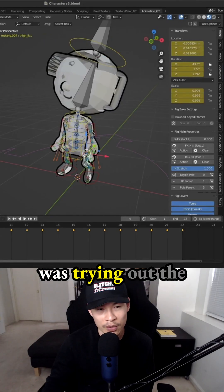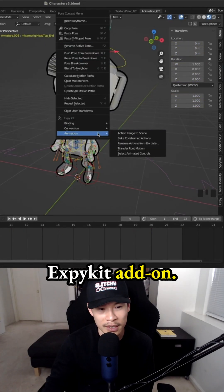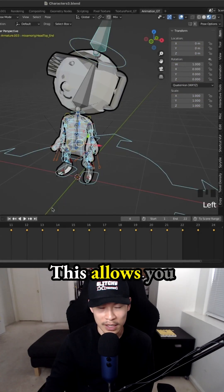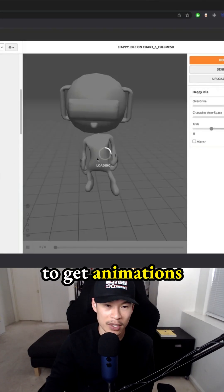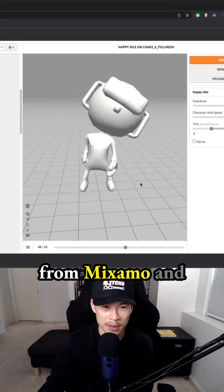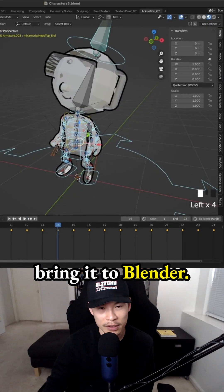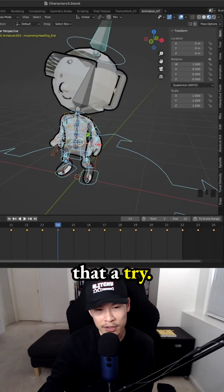During this time, I was trying out the Xpikit add-on. This allows you to get animations from Mixamo and bring it to Blender. So I was giving that a try.